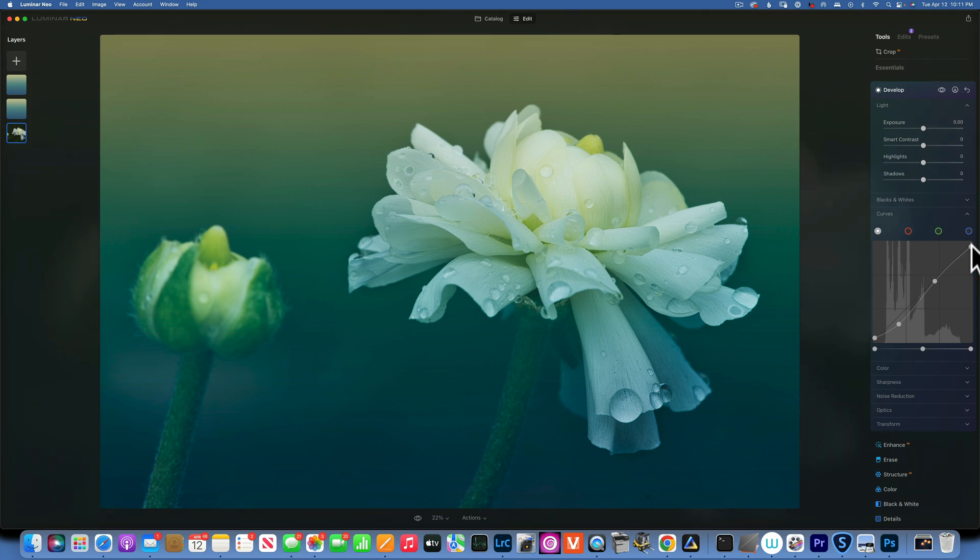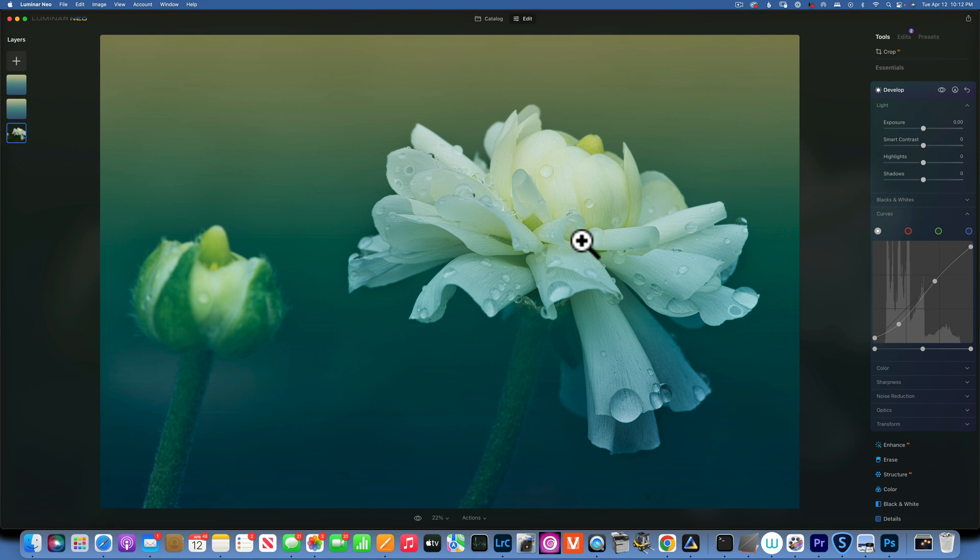This is how I would edit this flower photo in Lightroom and Luminar Neo. Please let me know in the comments below if you prefer Luminar Neo tutorials or Lightroom or Photoshop. And um yep that's about it for today, my name is Skylar Ewing thank you so much for watching and I will see you in my next video.